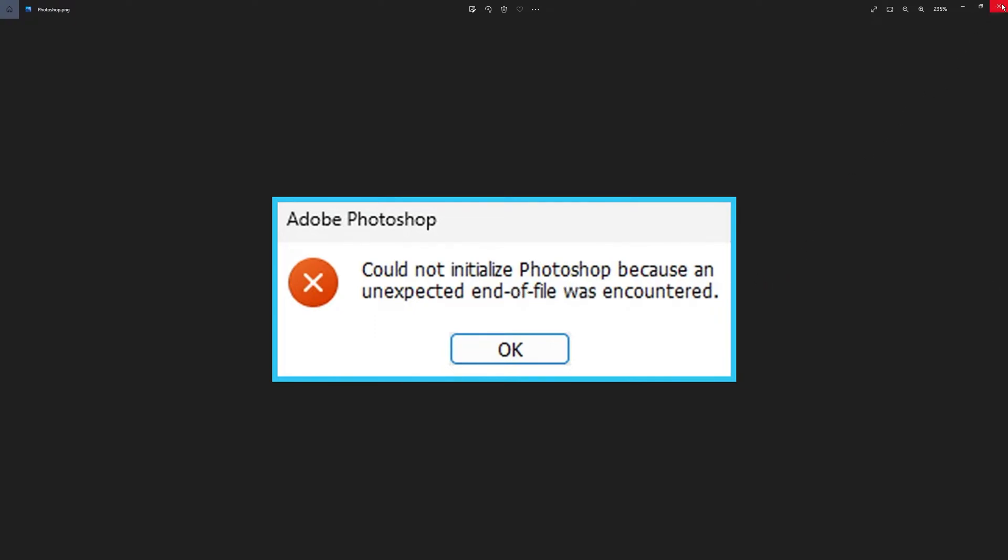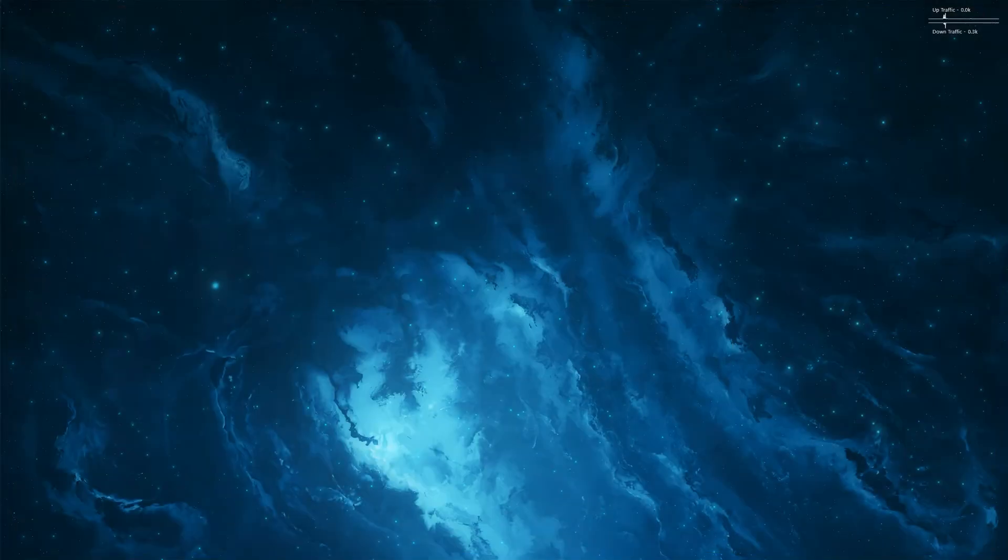So basically this is a corruption in the user preferences folder. Because you can't open Photoshop, you can't reset it from inside Photoshop, so you'll need to use File Explorer.